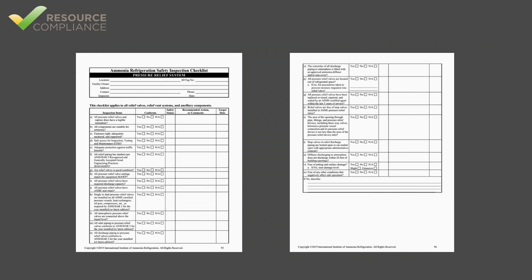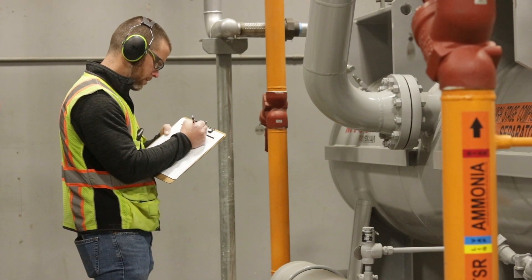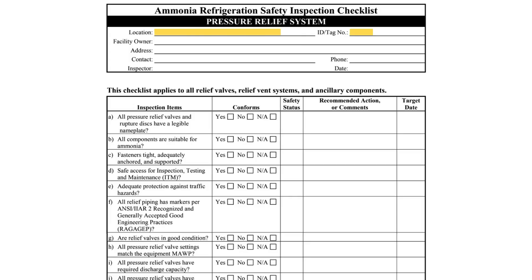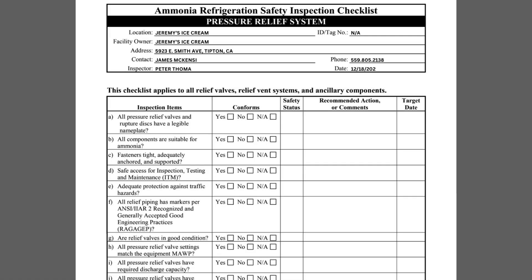The simplest part of completing the Pressure Relief System Checklist is filling out the contact information. Each IIAR 6 checklist requires the inspector to indicate the location, owner, and physical address of the system. The contact's name and phone number should be the facility representative responsible for ensuring the inspection is completed. Additionally, the inspector must write his or her own name and the date of the inspection. The ID or tag number belongs in the upper right corner. Pressure relief systems are not always given a unique ID or tag number, so NA is often indicated here.